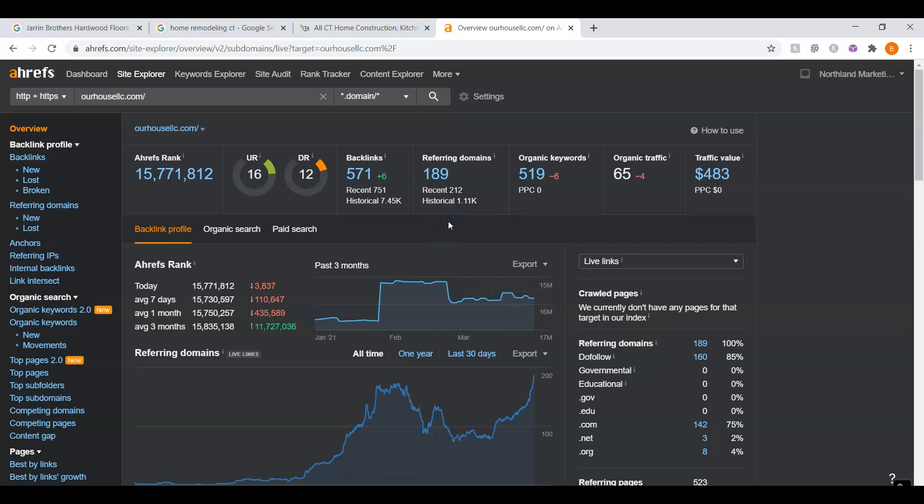Now, a backlink refers to a link that's pointing back to your website. In Google's eyes, it's kind of like a popularity contest. A good example of this would be a blog website wrote an article about home remodeling companies and they listed your website URL as a company they recommended. That would be giving you one backlink.